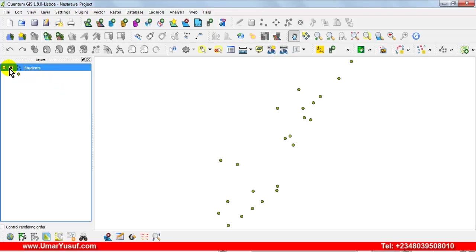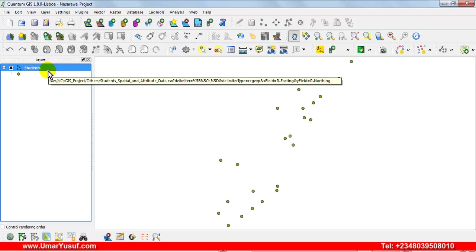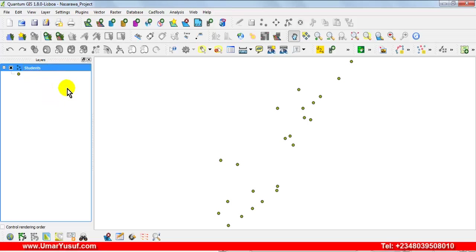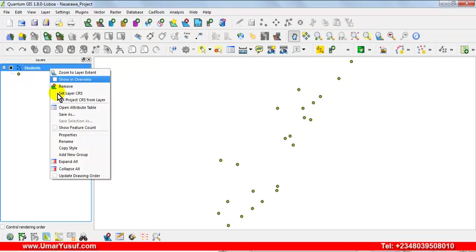Remember that this layer is a CSV layer, so we have to convert it to a shapefile layer to be able to perform some kind of geographical analysis using it. In order to convert this CSV layer to a shapefile layer, you right-click on the layer and then select Save As.